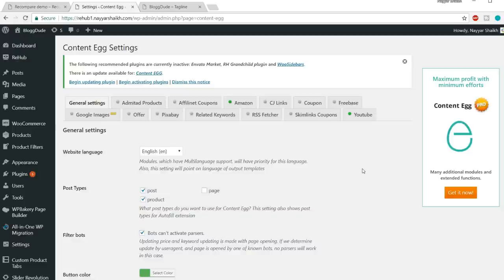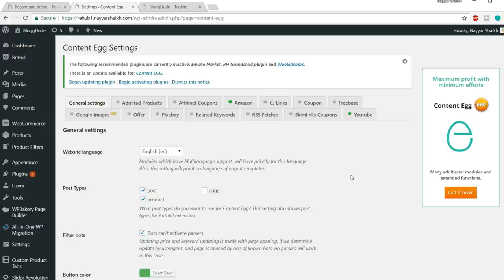The Content Egg plugin installed with this website is the free version, so you only get the Amazon option. If you want to use eBay, Paytm, Flipkart, AliExpress, and other services, you'll need to install the premium Content Egg plugin. If you're only doing Amazon affiliate marketing, the free plugin is fine. But most of you will be using multiple affiliate networks.